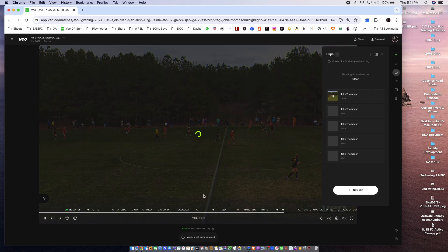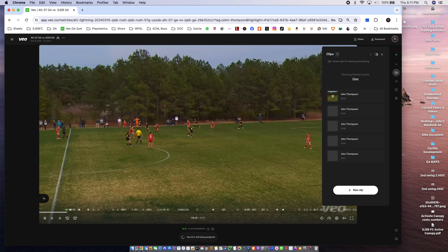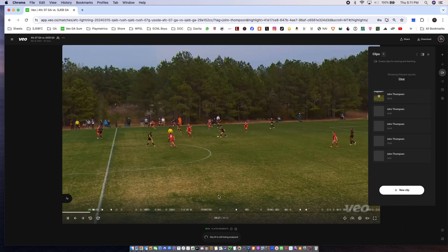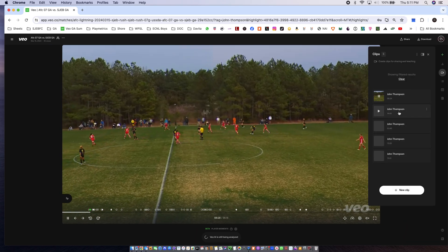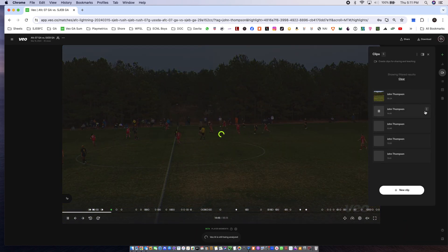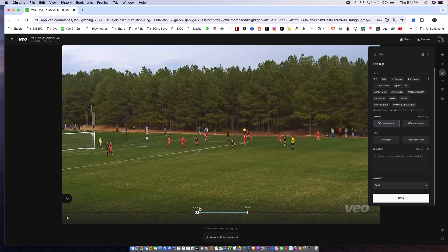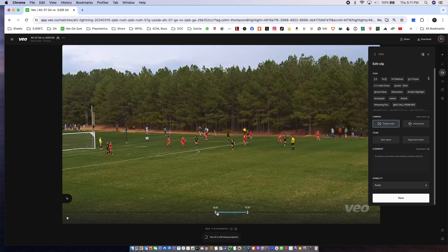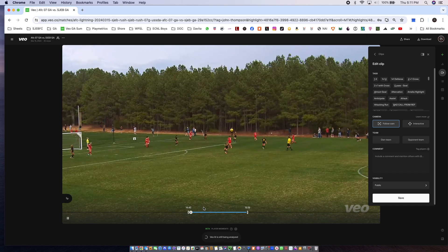So I would then edit the clip. So editing the clip. Hit play.